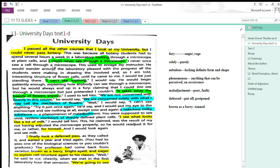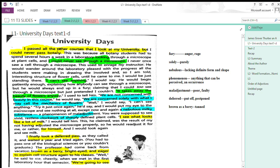Here is the text. I have highlighted a few sentences, phrases, and words so that you are able to understand. The first sentence: I passed all the other courses that I took at my university, but I could never pass botany. Now, the first sentence is the thesis statement.